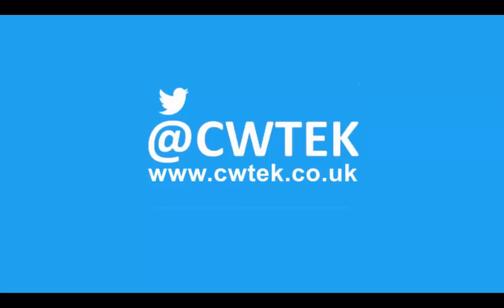Liking, sharing, and subscribing really helps support this channel. Thank you very much.